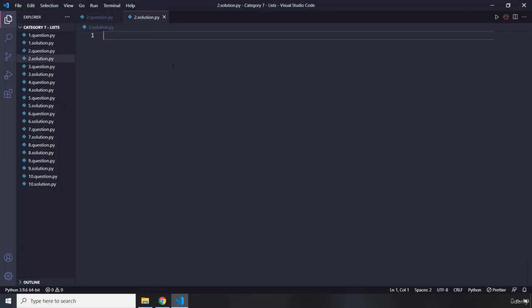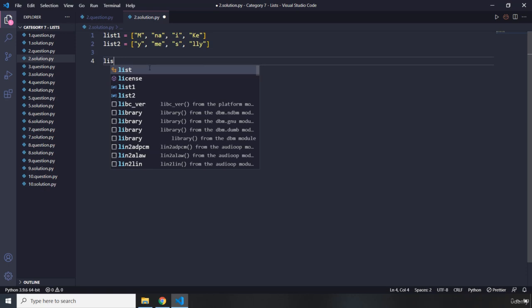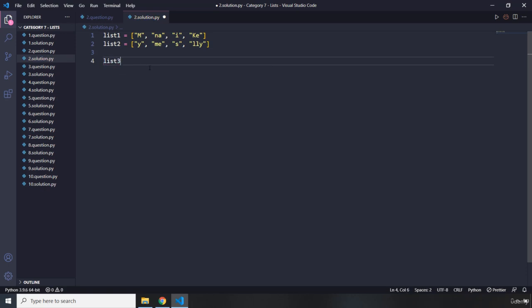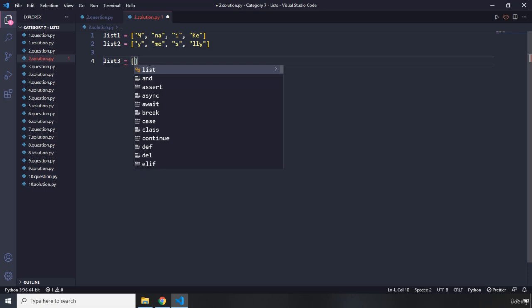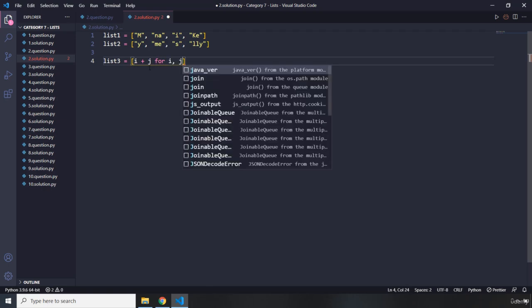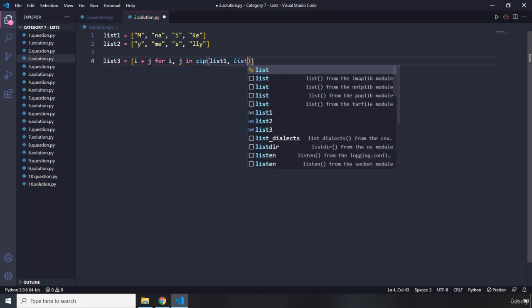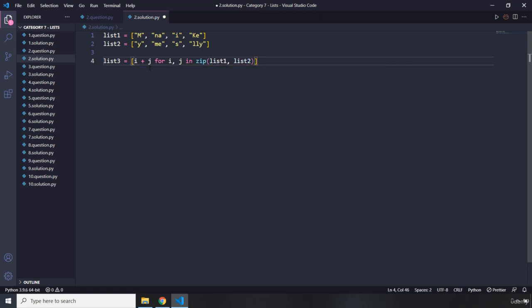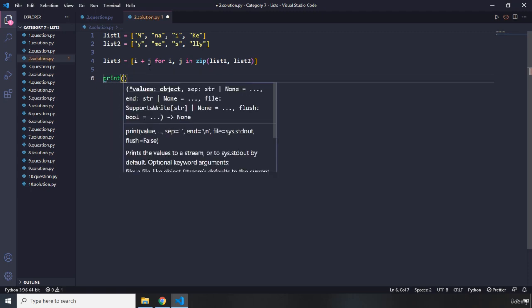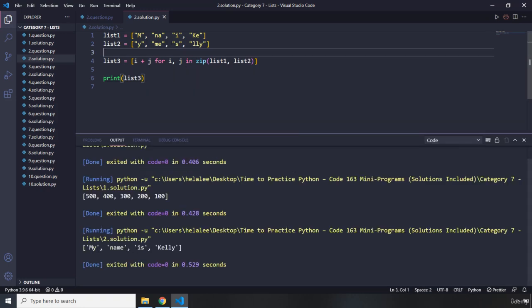Now let's dive into the solution. I'm going to copy these two lists and create list3. I'm going to use a list comprehension expression — I'm going to say `i + j for i, j in zip(list1, list2)`. This is going to combine or concatenate these two lists index-wise. Let's run that. It says 'my name is Kelly.' Very good.